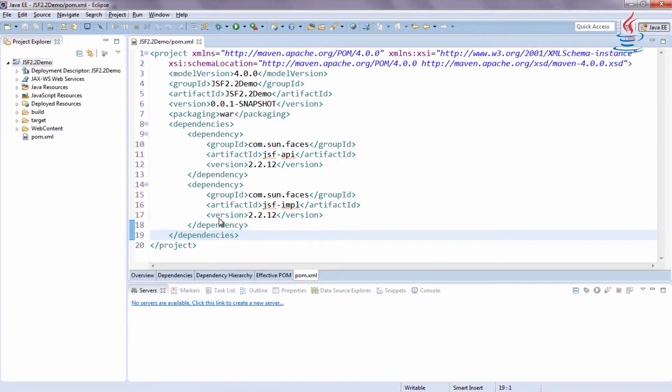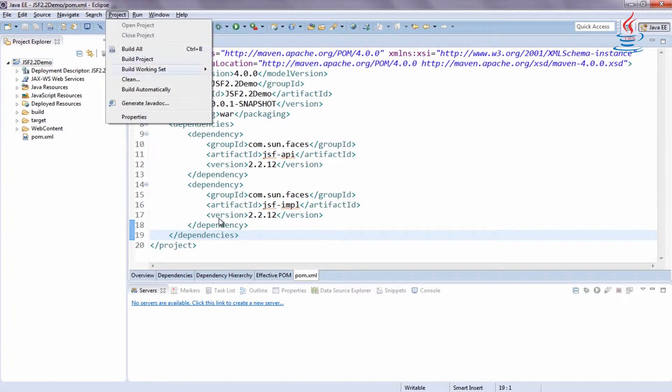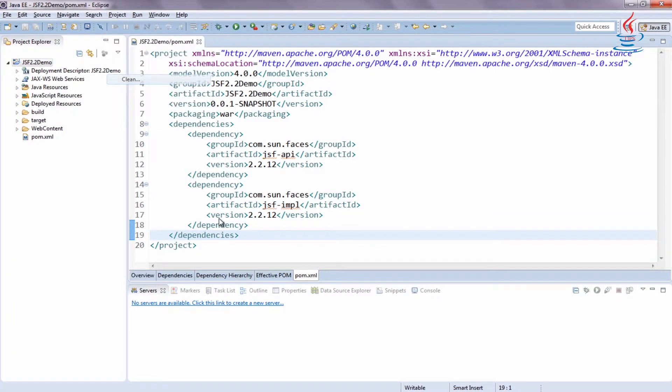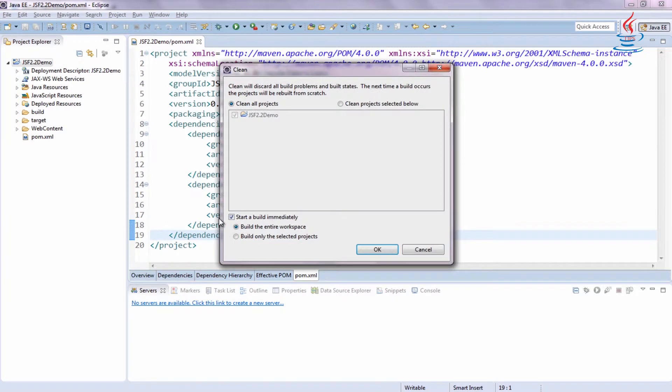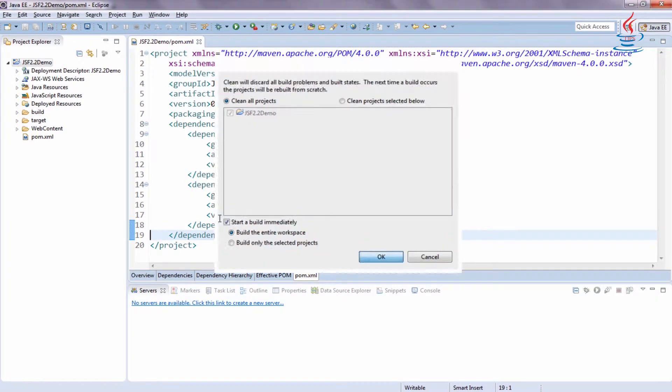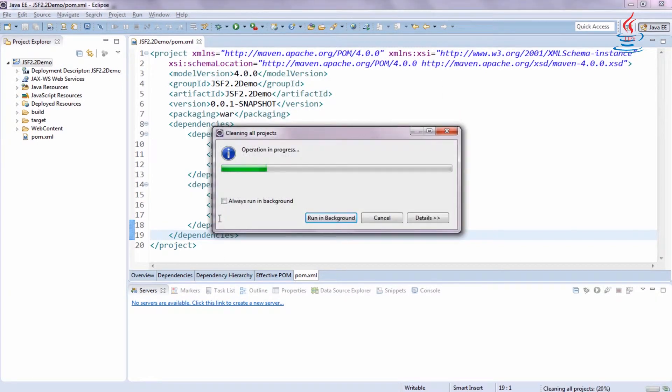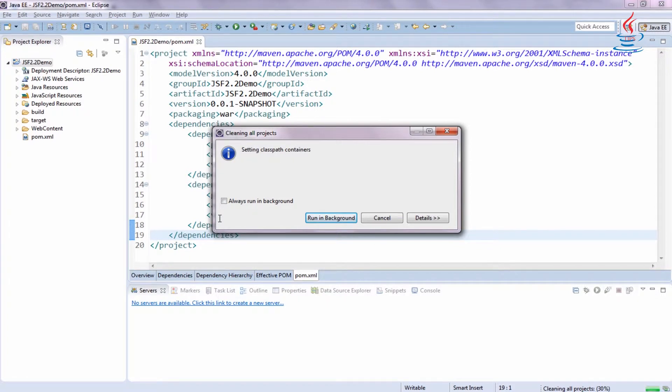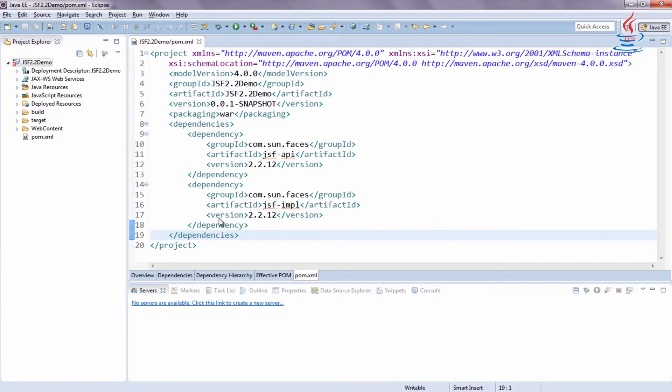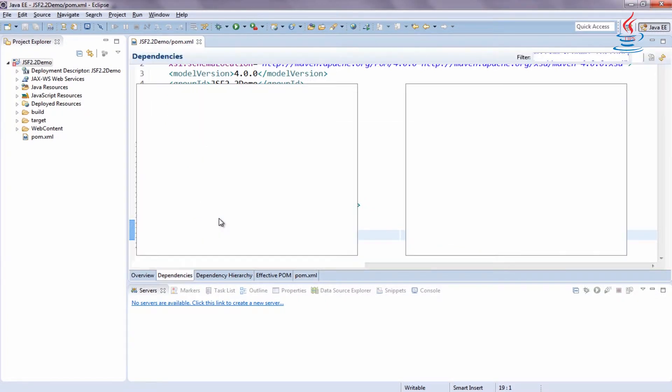Go to Project Menu. Click Clean to clean and build the project. Maven Dependencies will be added to the project build path.